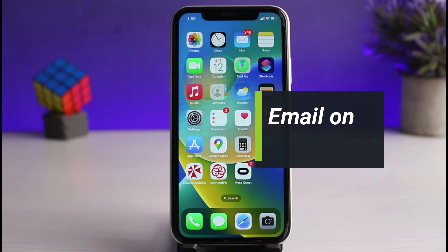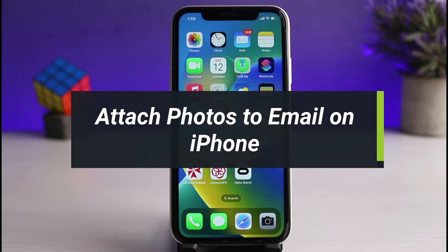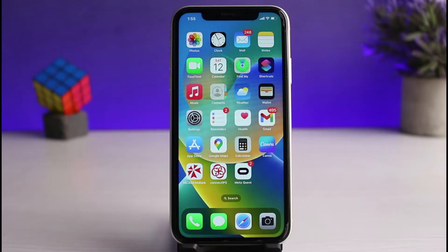How to attach photos to email on your iPhone. Hi everyone, welcome back to our channel. I am Bimo from How-To Geek, and in today's guide video I will show you the way to attach photos to your email on your iPhone. Before we get started, if you are new to our channel, make sure to leave a like and hit that subscribe button.